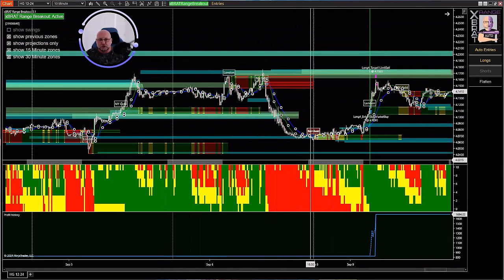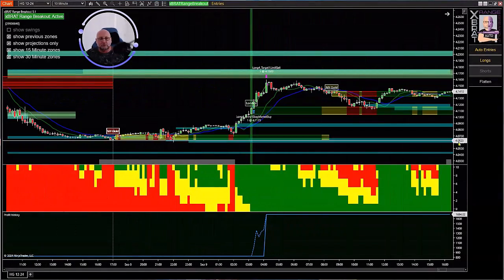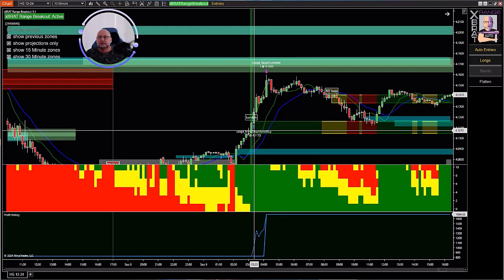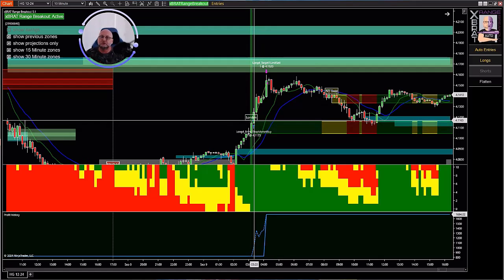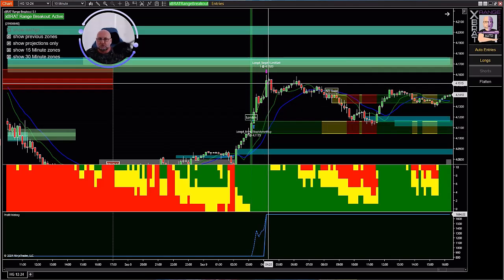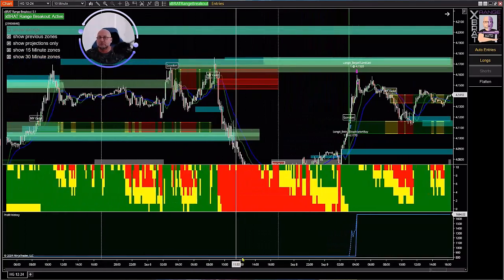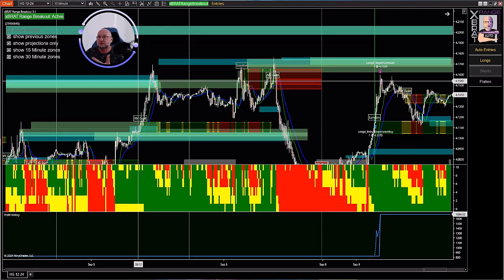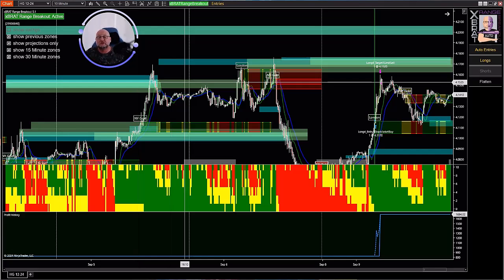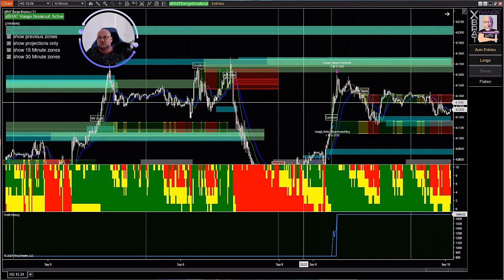What happened last week with the data is we broke these zones, so they stopped printing because the support and resistance levels had changed — new ones formed up here and down below on the shorter-term 15-minute chart. When we get the London open in the middle of fresh air with lots of no real resistance, the trade happened and it worked very well. I didn't re-optimize this strategy because the 30- and 15-minute support and resistance zones had all changed due to that data reset.